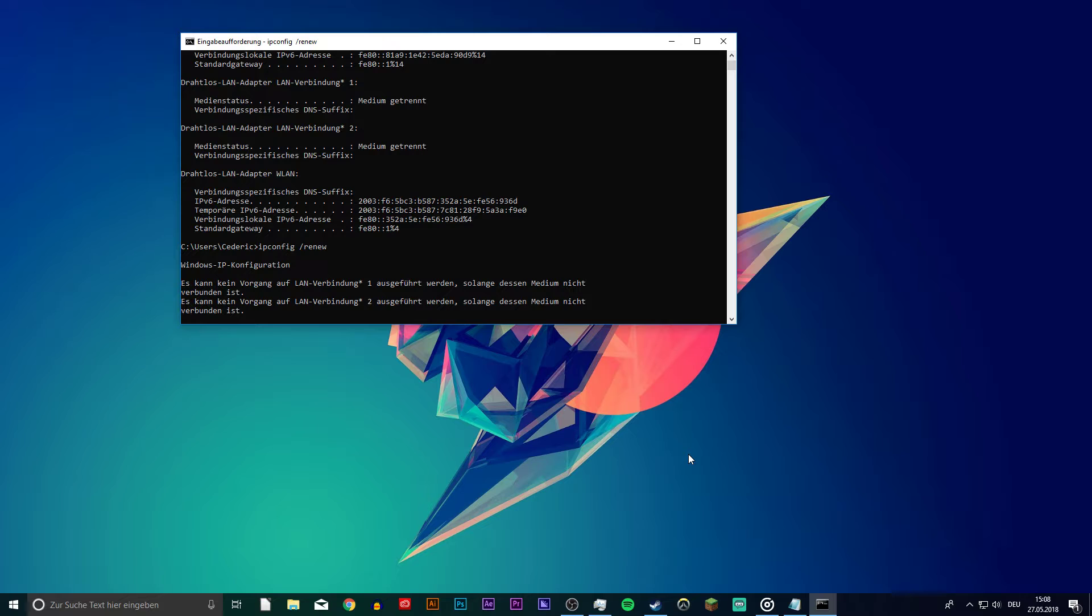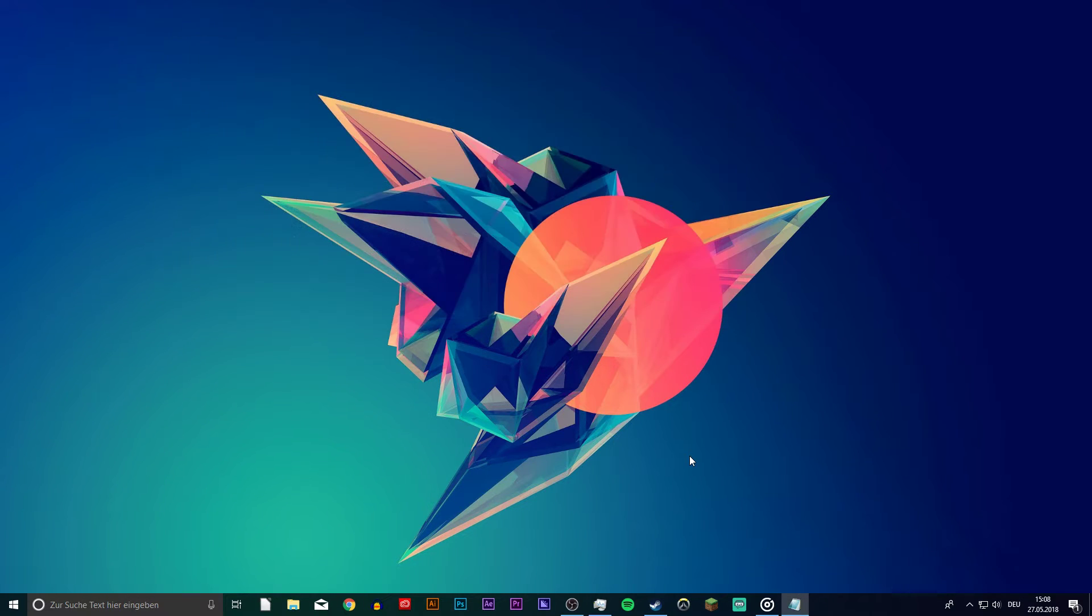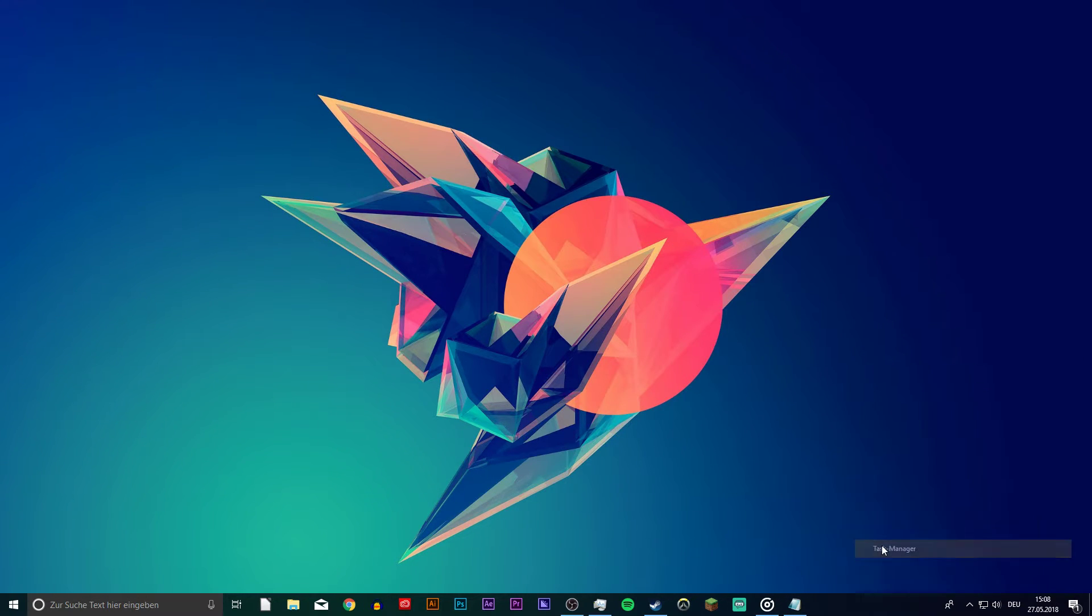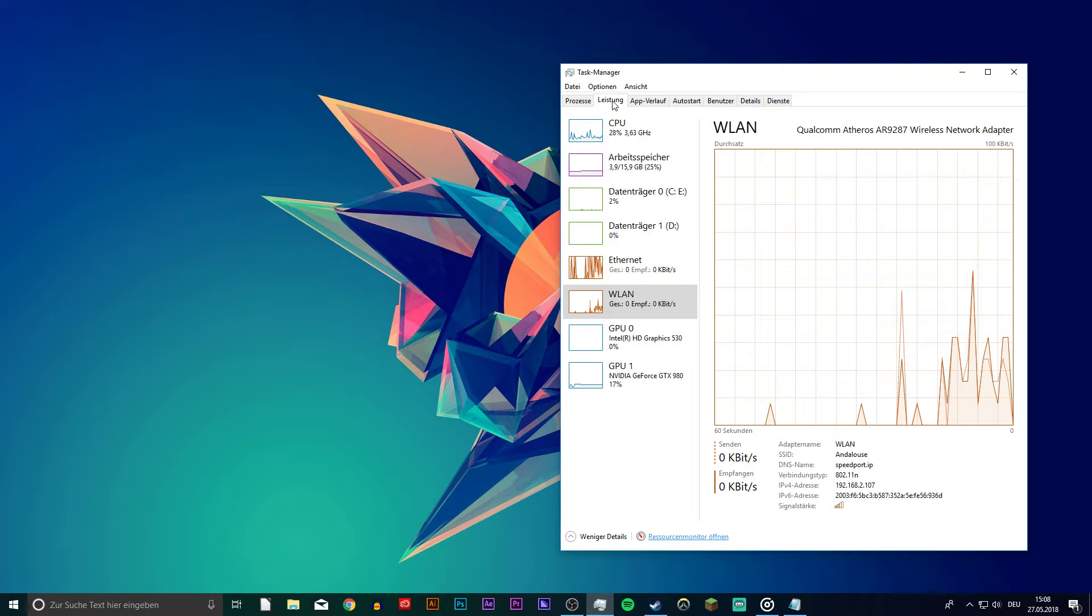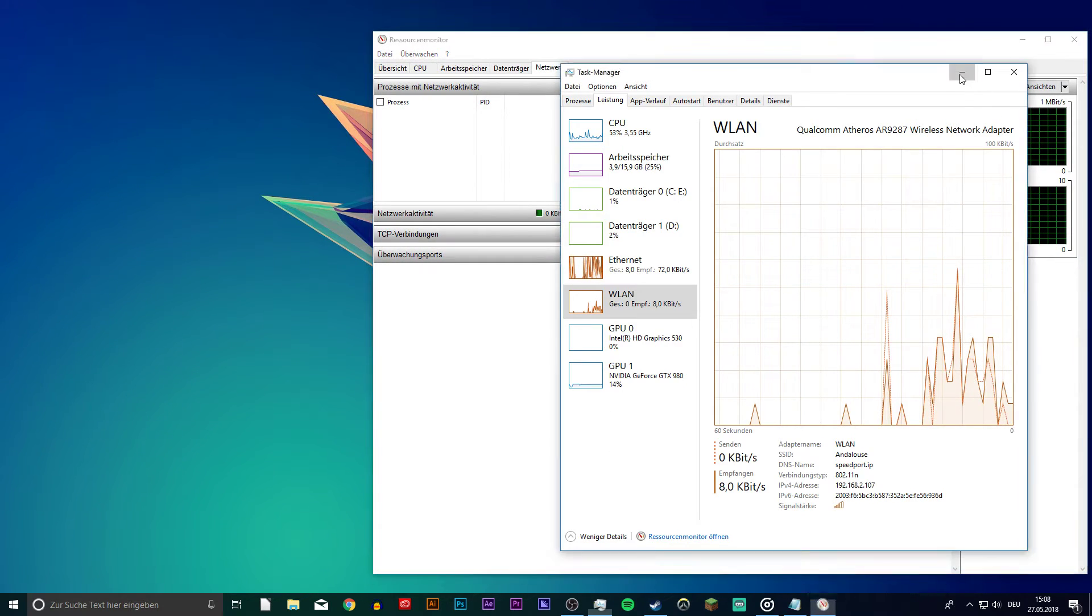If you want to see which processes are using your internet connection, then open up your task manager and from here open up your resource monitor, as you can see in the video.